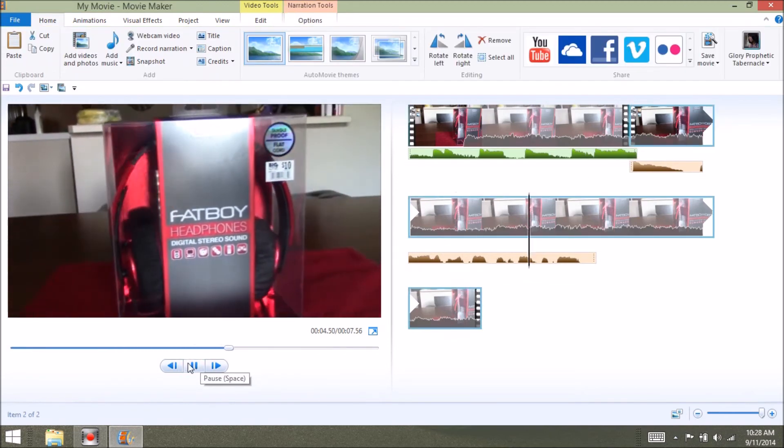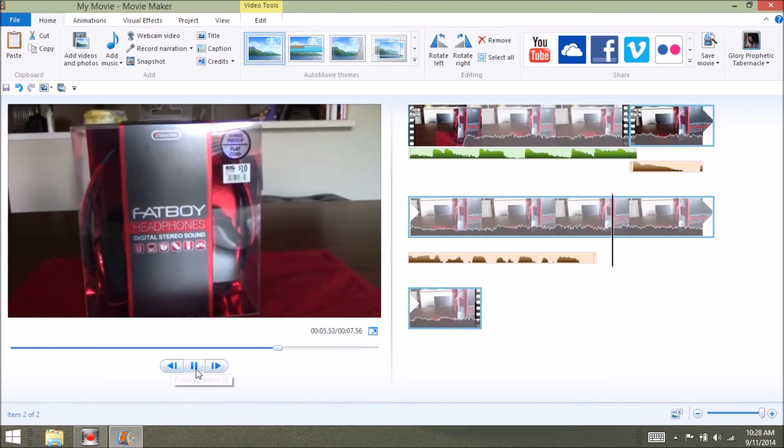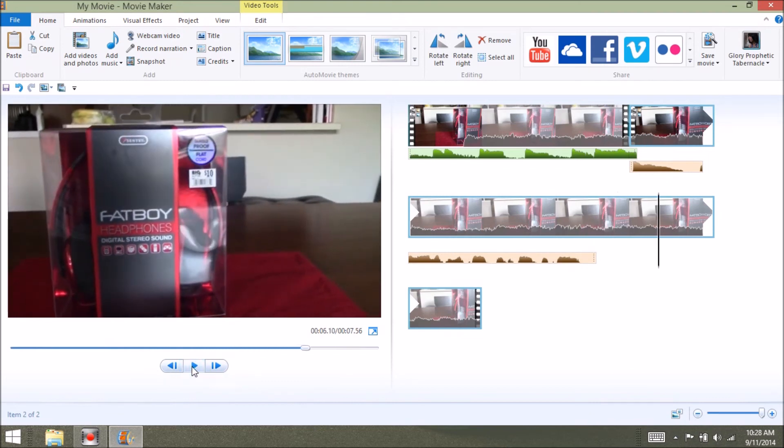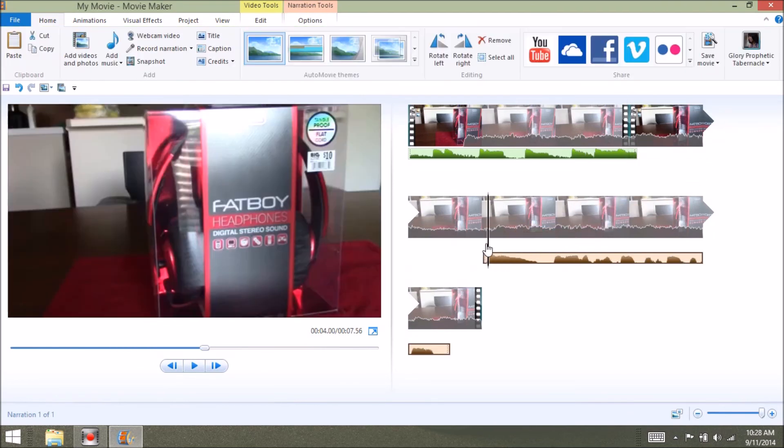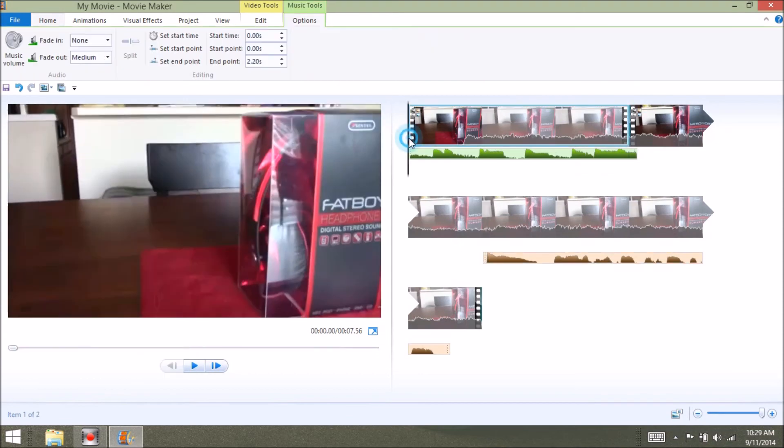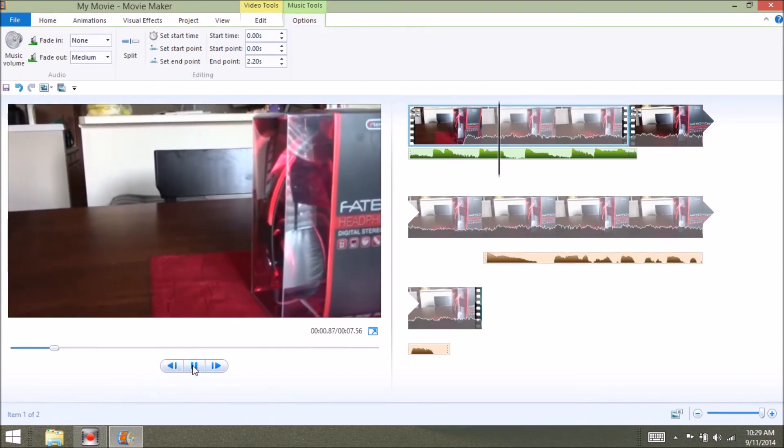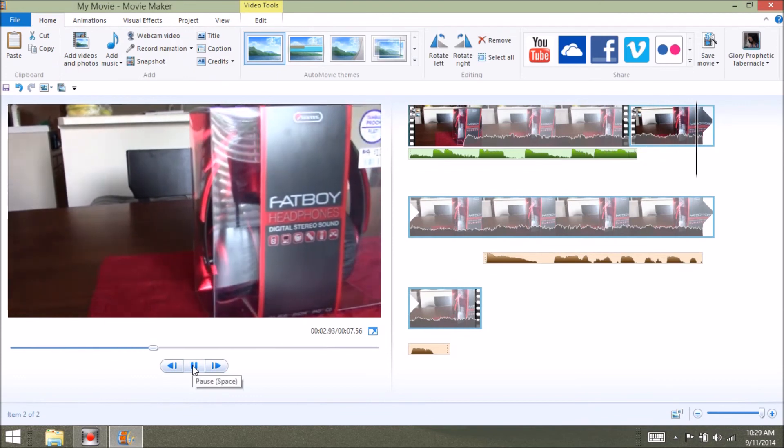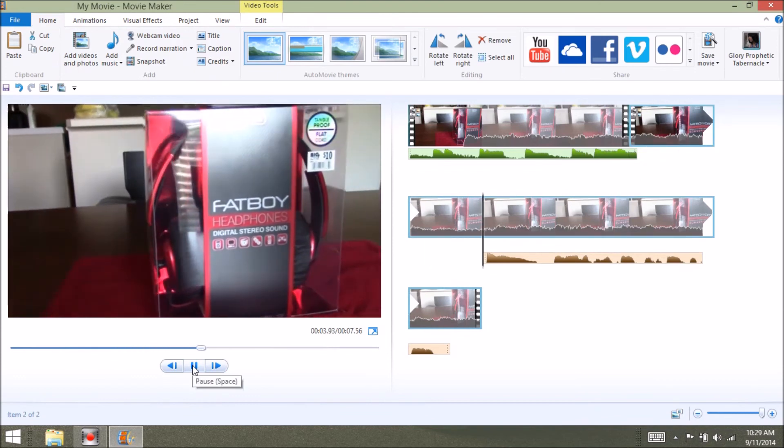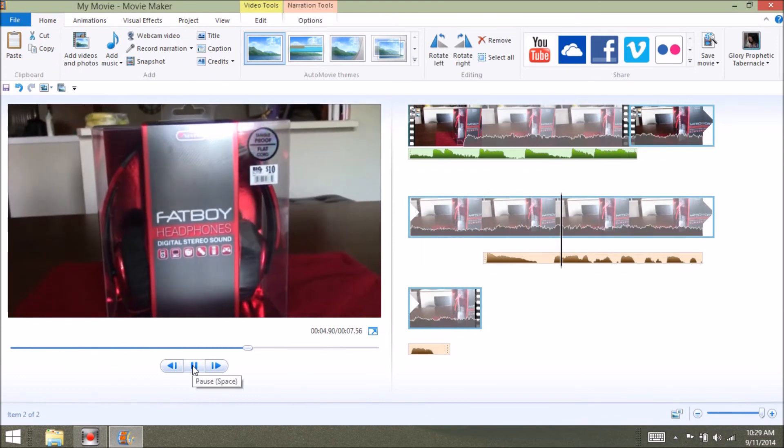Sometimes you may want to put your voice over in a different place. You can do that by clicking on it and dragging the narration file down and drag it to the point where you want it to start. That way you won't have to record it over. You can just put it in position that you wish for it to be.